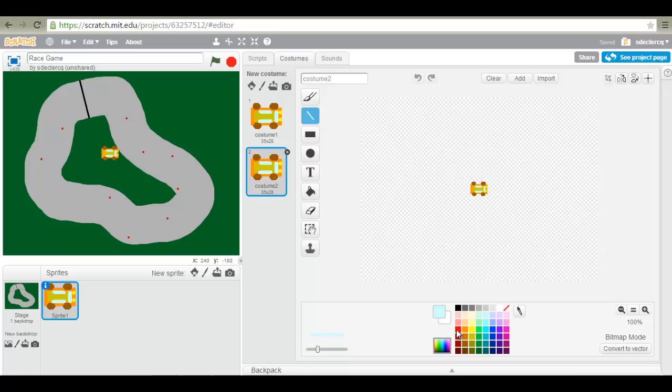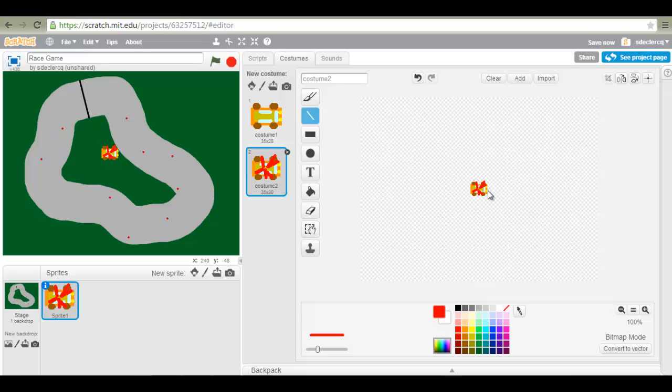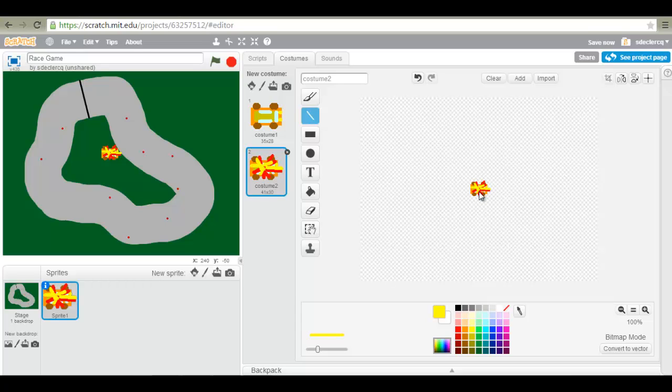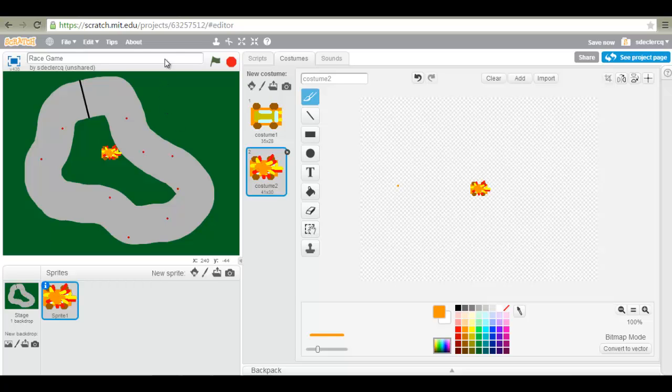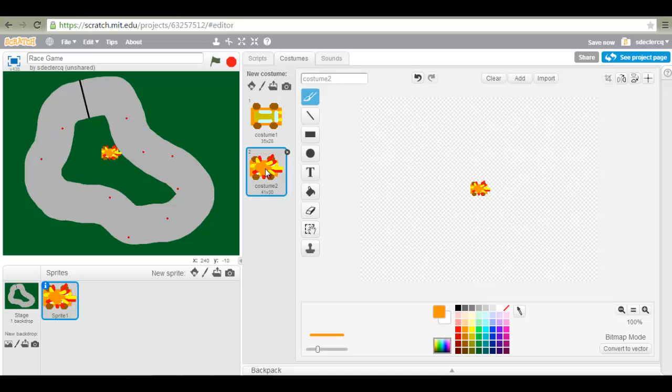And turn your costume into a crashed car. Feel free to add as many colors as you like.